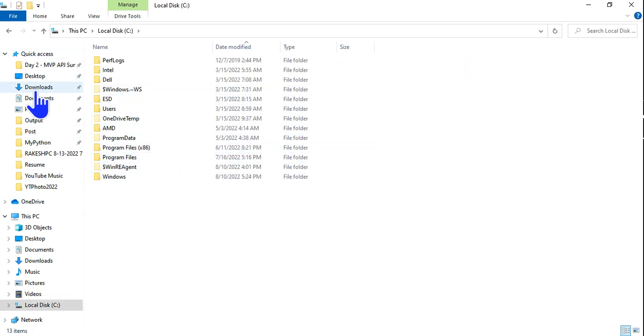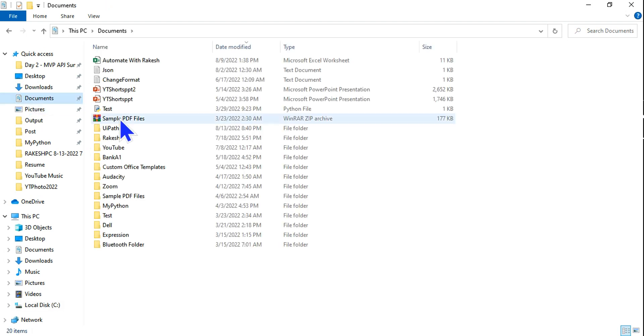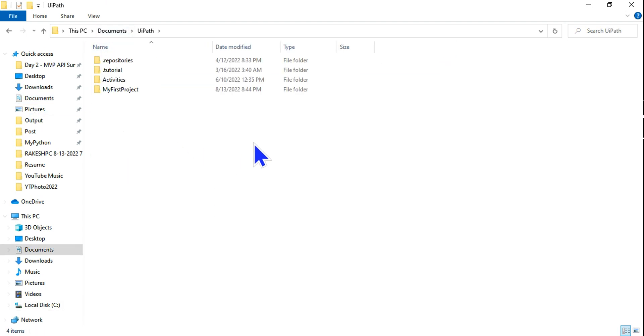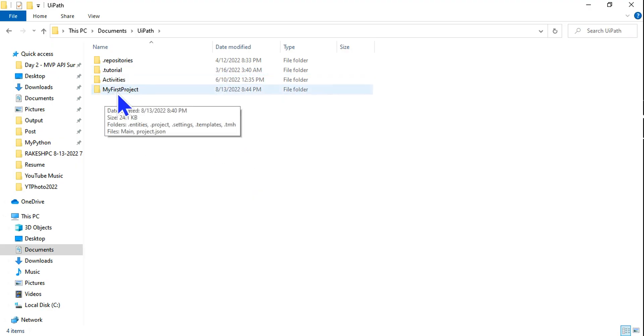Or else on the left-hand side you have the documents - hit on the documents. Here you would find a folder called UiPath. Click on that. The name that we have given, which is 'My First Project', is over here.